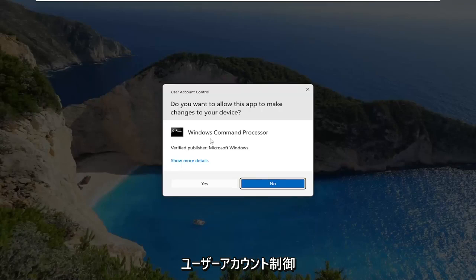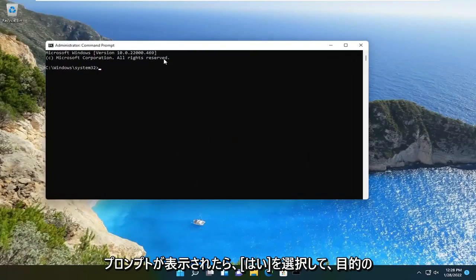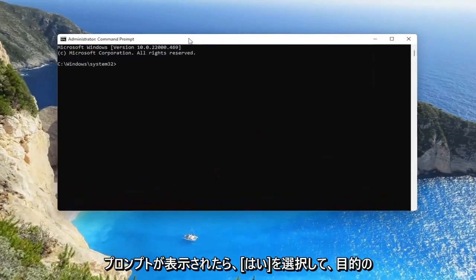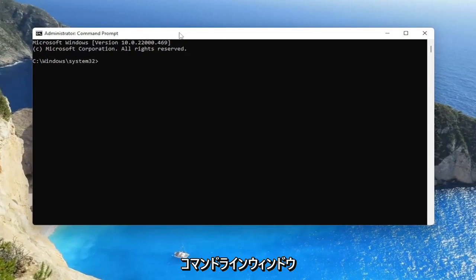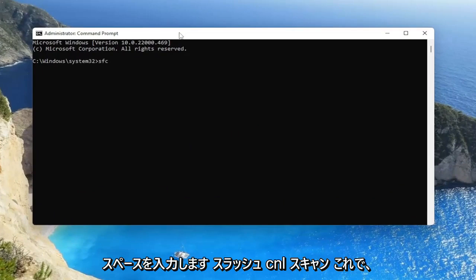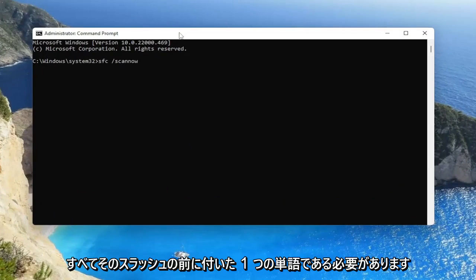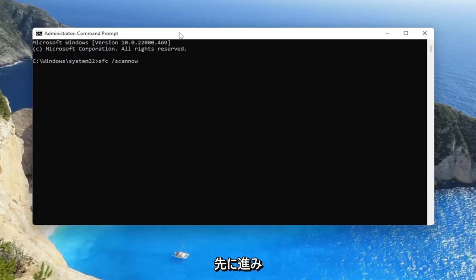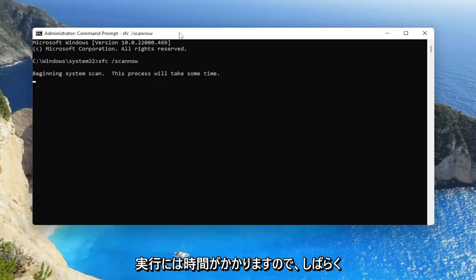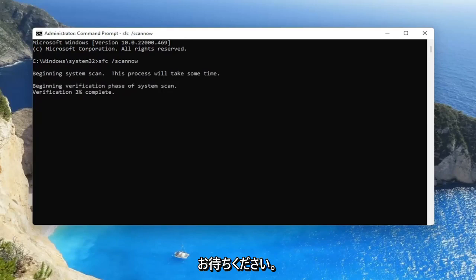If you receive the User Account Control prompt, go ahead and select Yes. Now into this elevated command line window, you want to type in SFC followed by a space, forward slash, scannow. Scannow should be all one word attached to that forward slash. Go ahead and hit Enter on your keyboard to begin the system scan. This will take some time to run, so please be patient.